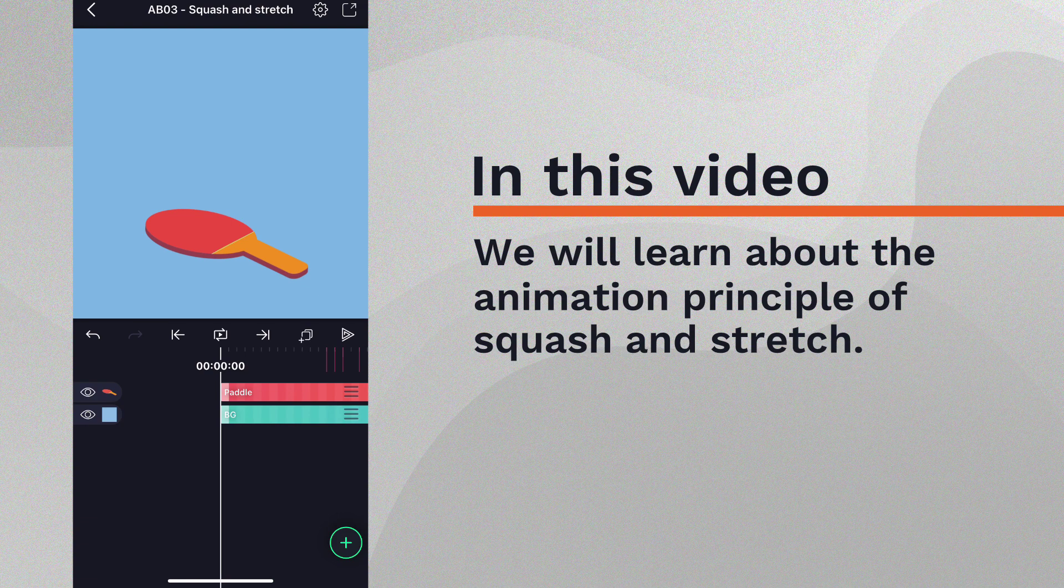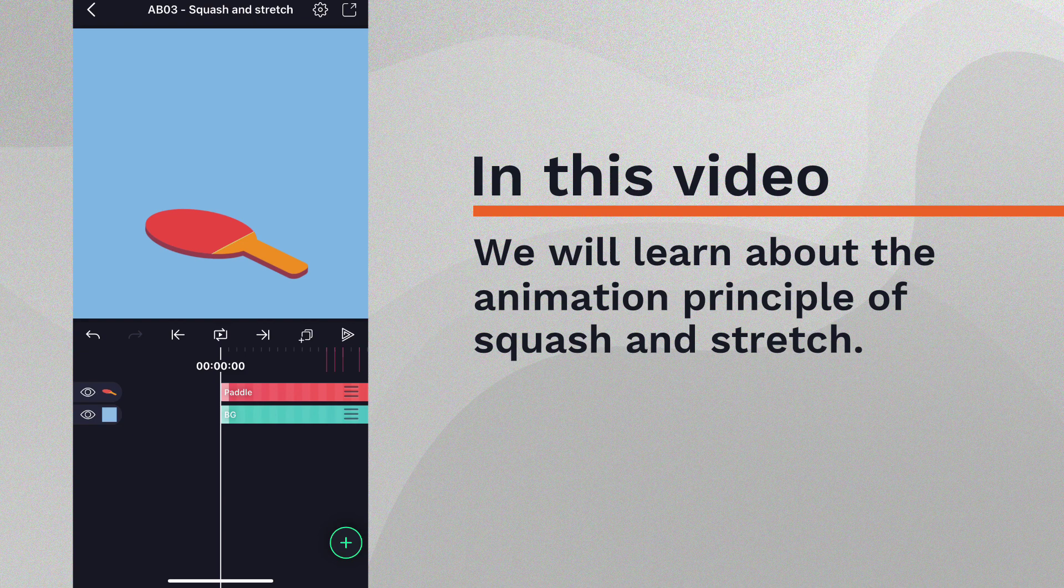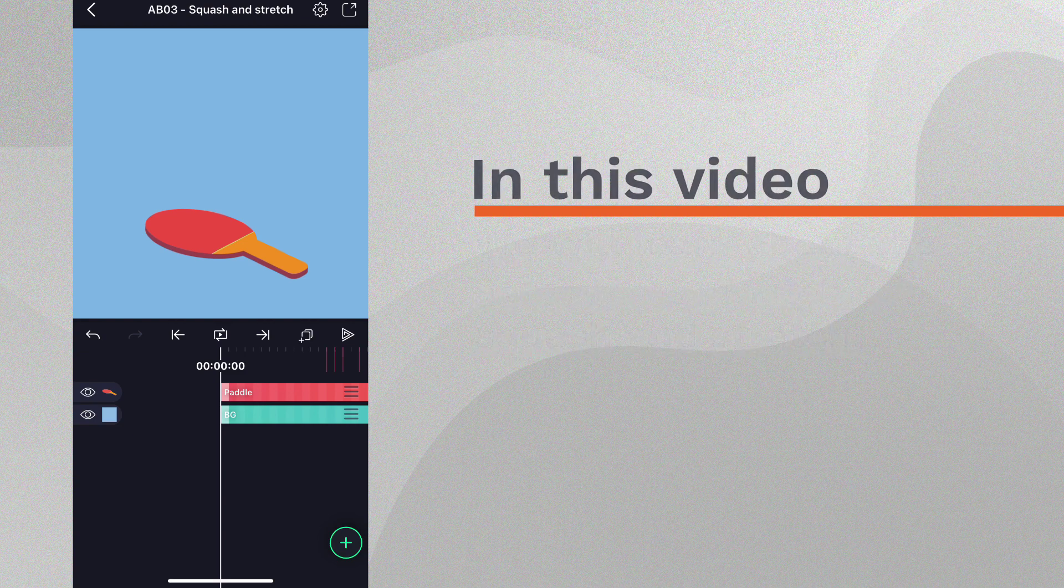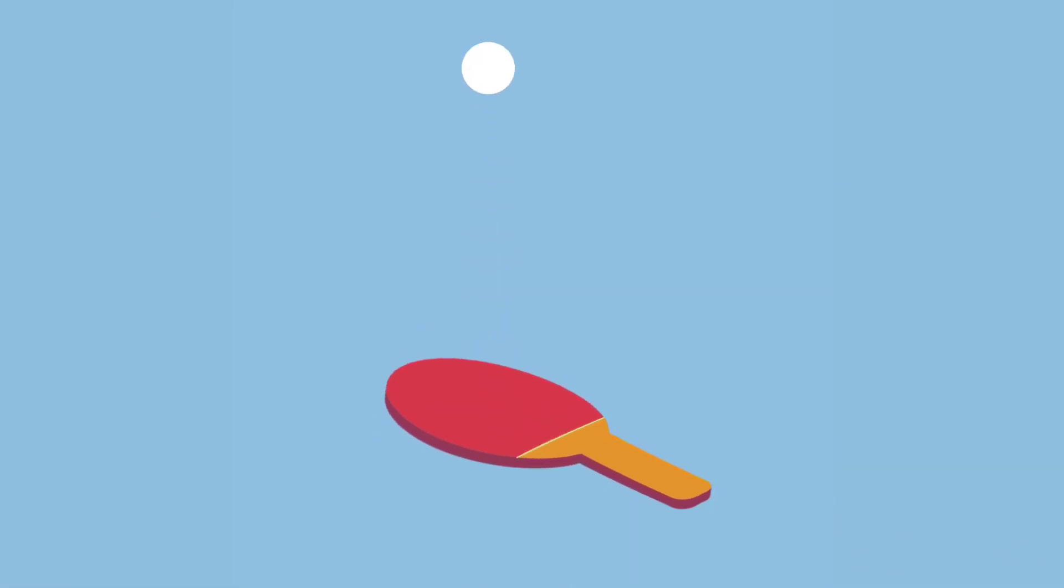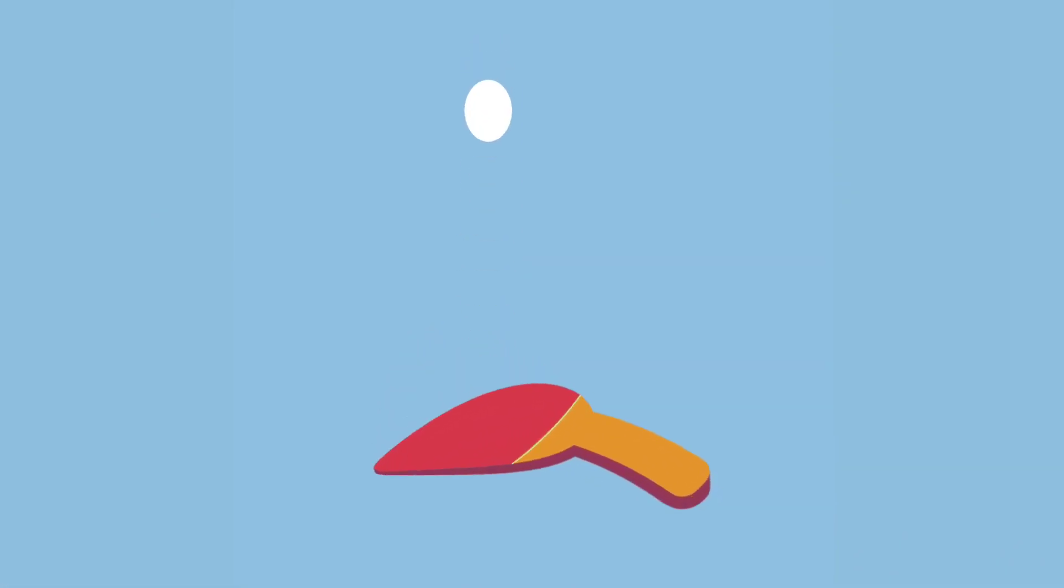Squash and stretch describes the changes in shape a flexible object goes through as it moves, in a way that mimics real life. A common example is that of a bouncing ball, as can be seen in the animation we will create today.